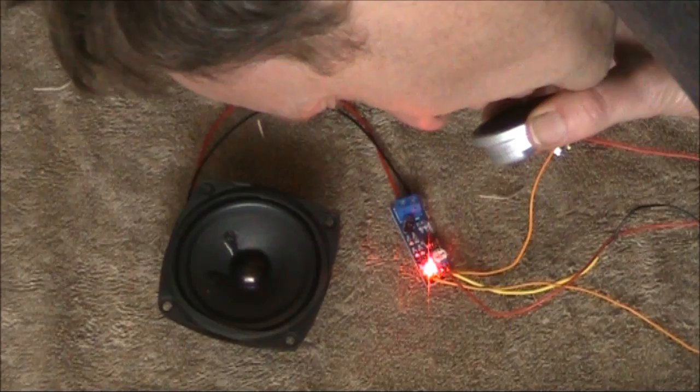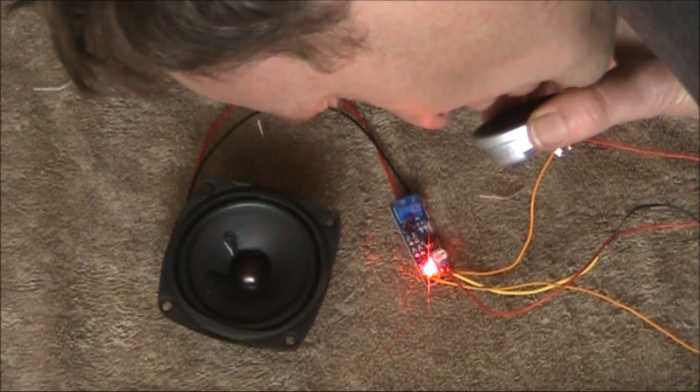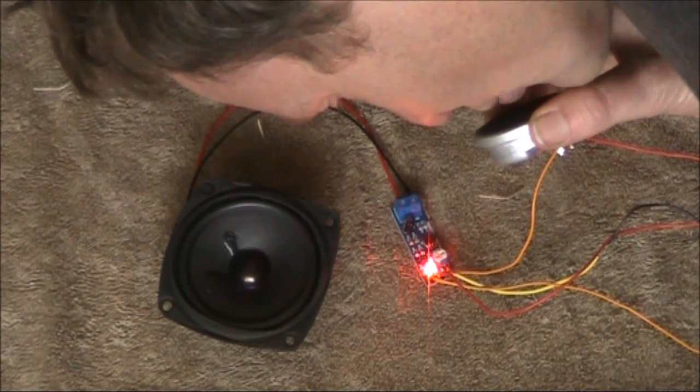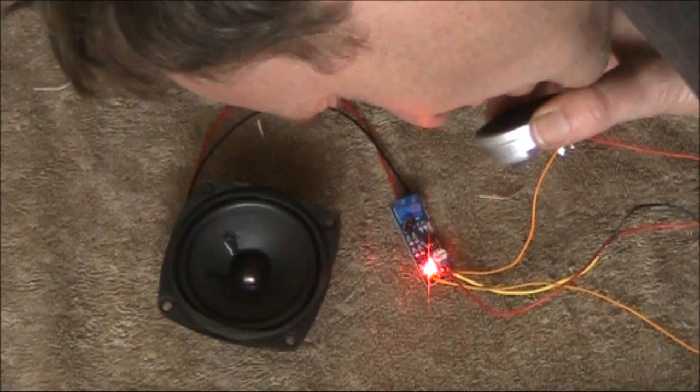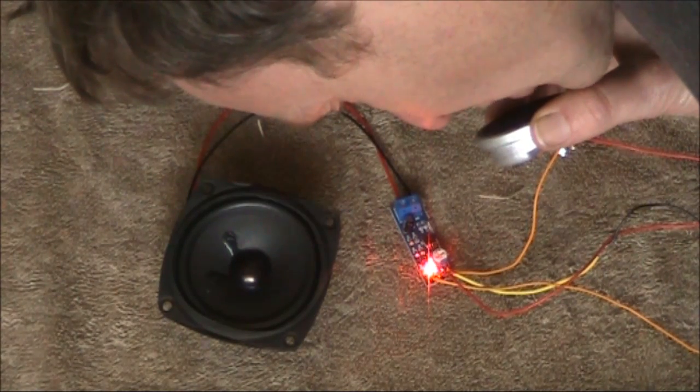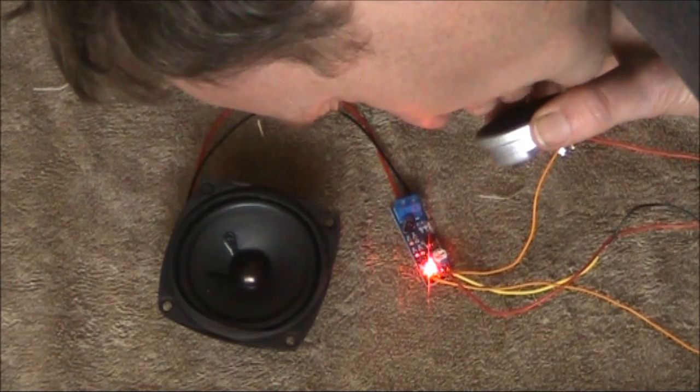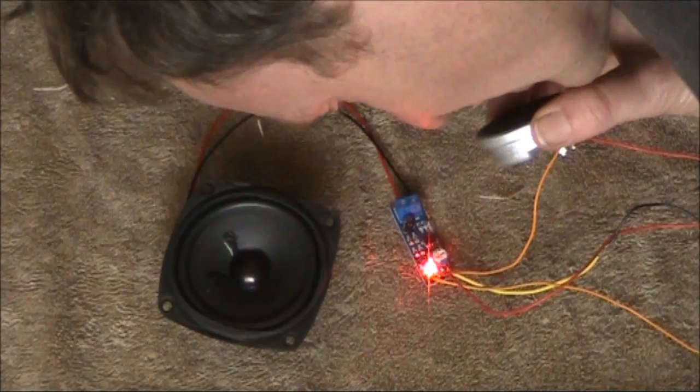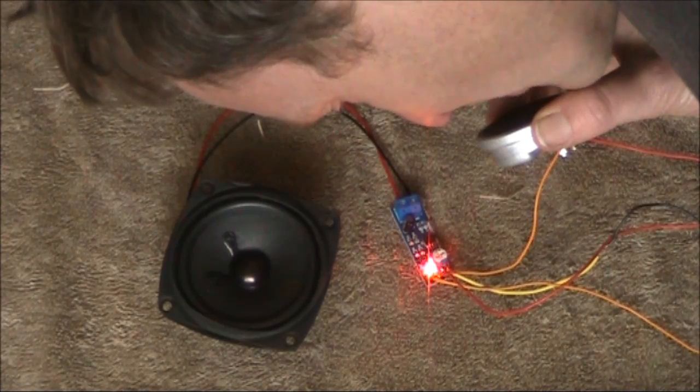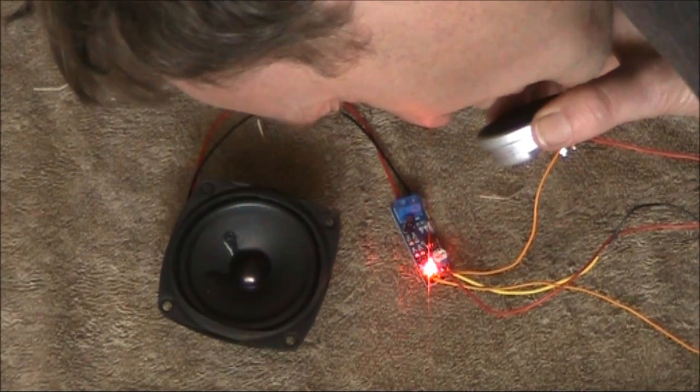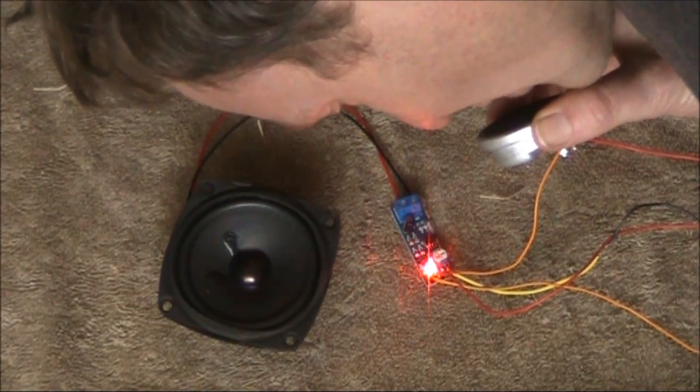Here's another demonstration, this time speaking into a rocking armature earpiece. You'll notice the audio is very sharp and communications quality, probably more a reflection of the microphone than the amplifier.